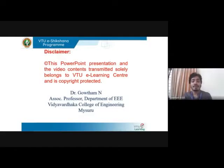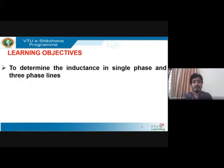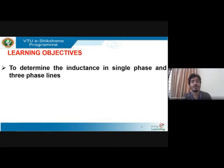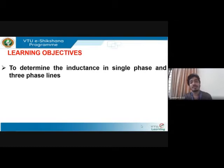Hello everyone. Let's get started with the next session. The learning objectives of this session are to determine the inductance in single-phase and three-phase lines. In the last session, you learned how to derive the expression for single circuit and double circuit lines and how to determine the value of inductance for such lines. In this session, we shall solve some problems for certain cases considering single-phase and three-phase lines.